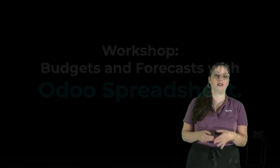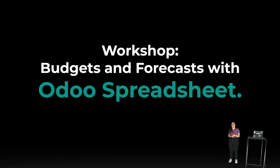Hi everyone, my name is Eva. I am a functional consultant at Odoo and it's my pleasure to welcome you to this workshop about how to handle your budgets and forecasts with Odoo Spreadsheet.